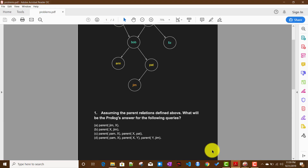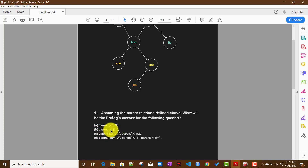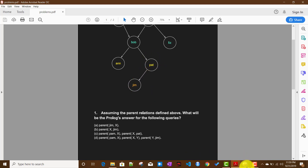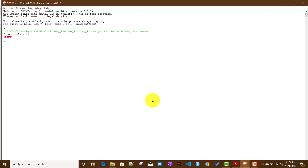The second problem asks who is the parent of Jim. We expect the answer to be Pat. Writing parent(X, jim) and running it, as expected, the value of X is pat.